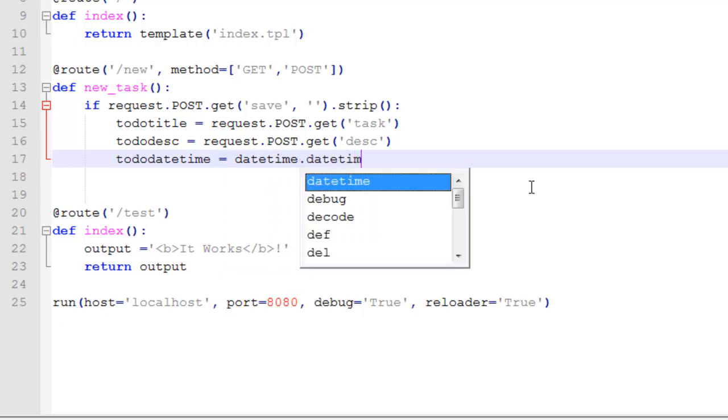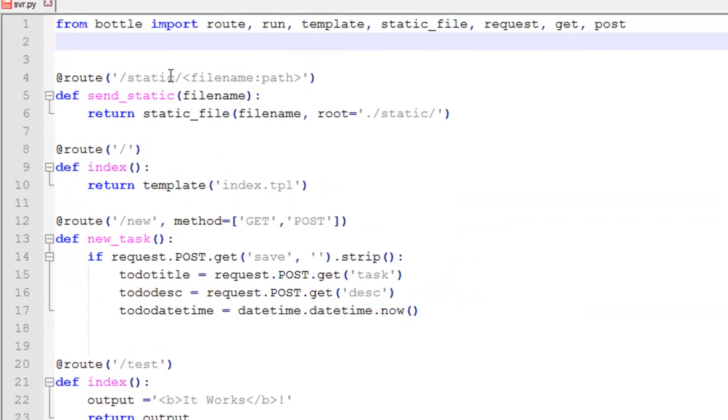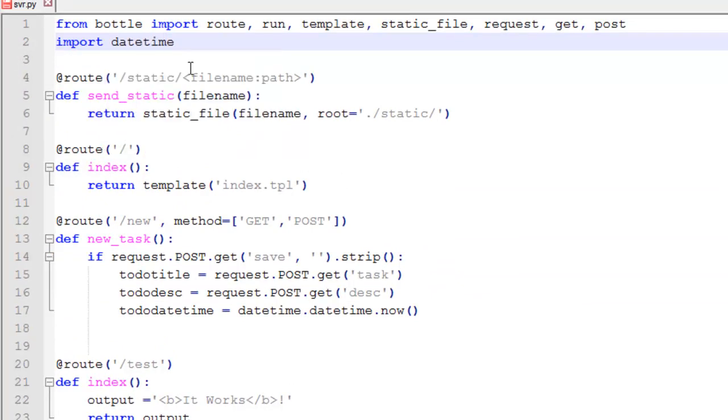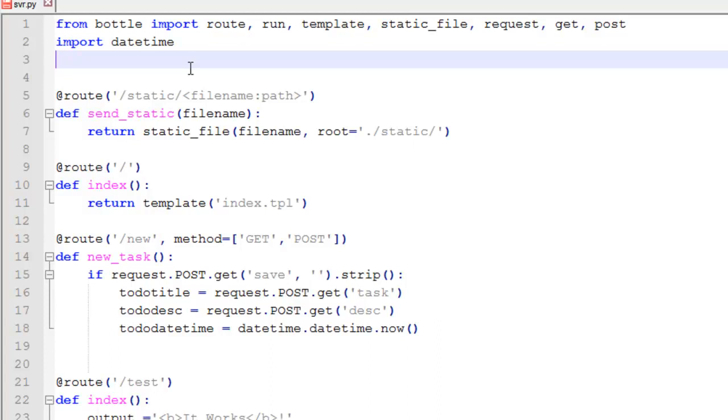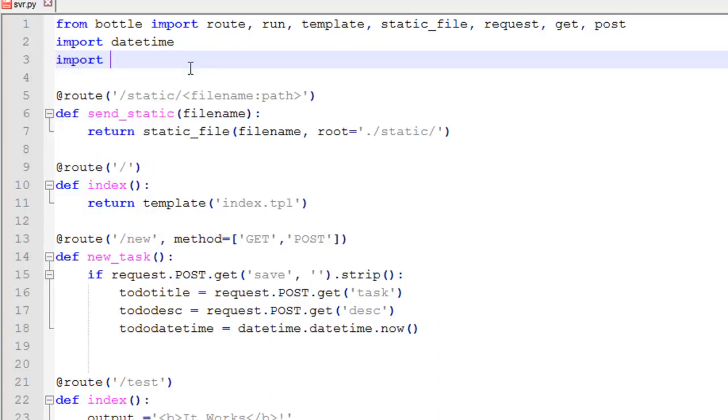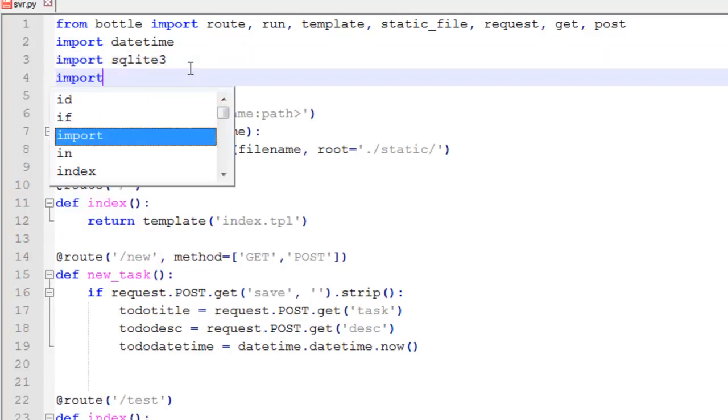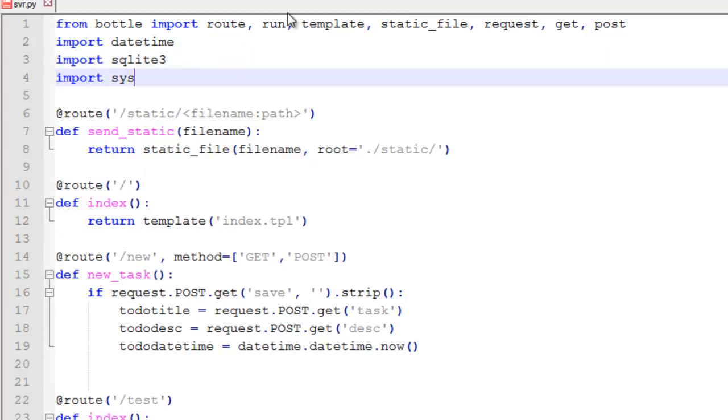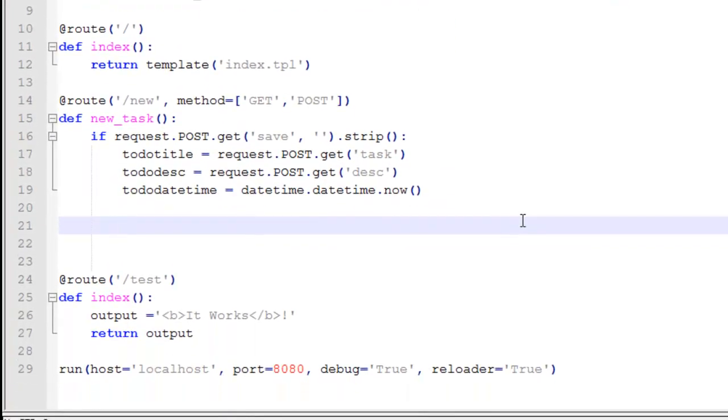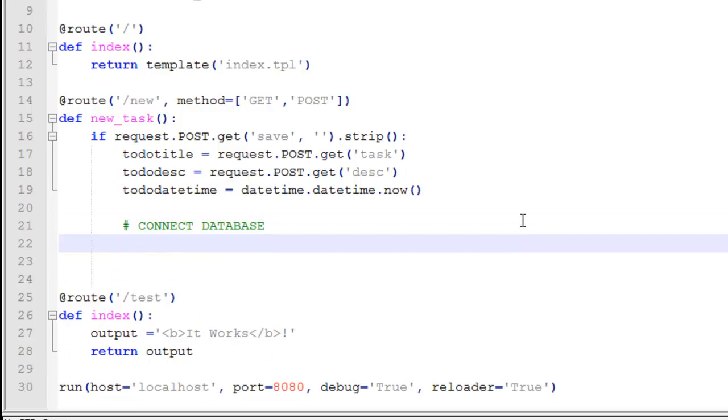Then you go tododatetime equals datetime.datetime.now(). And yes, we have to import datetime at the top. We also import sqlite3 and import datetime.